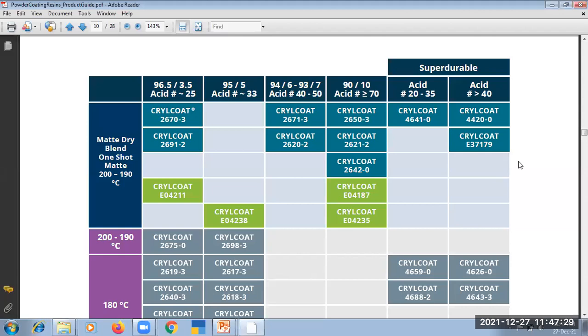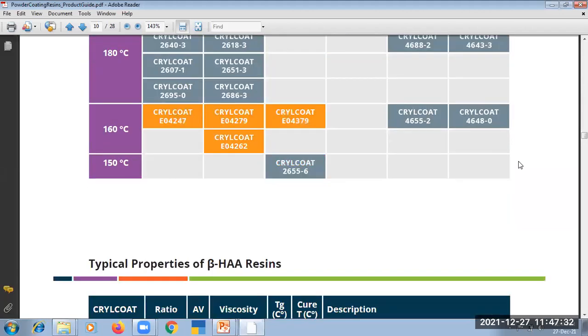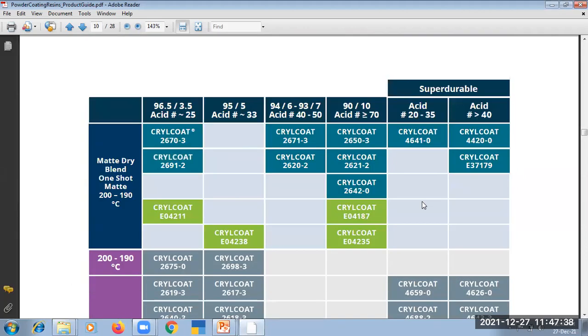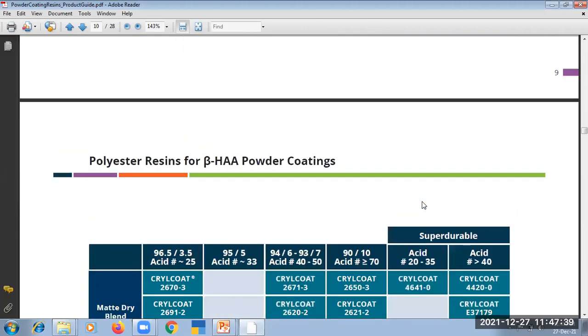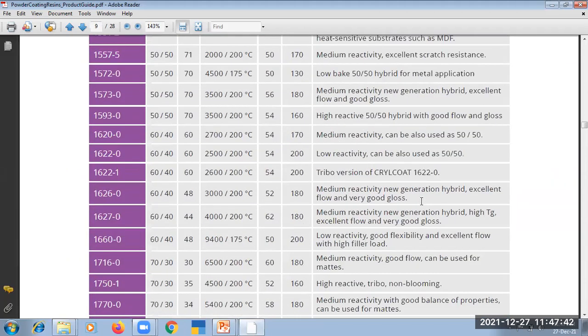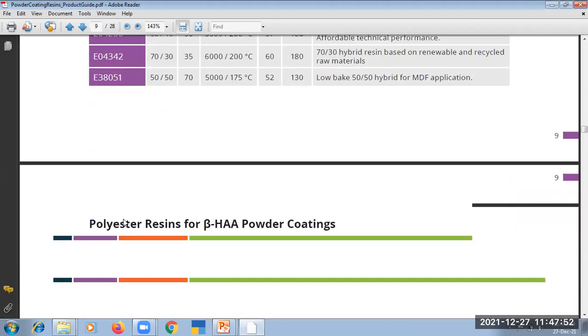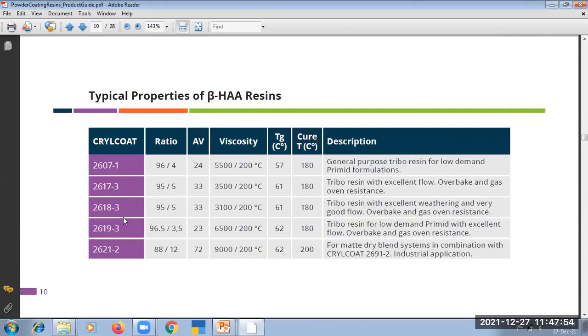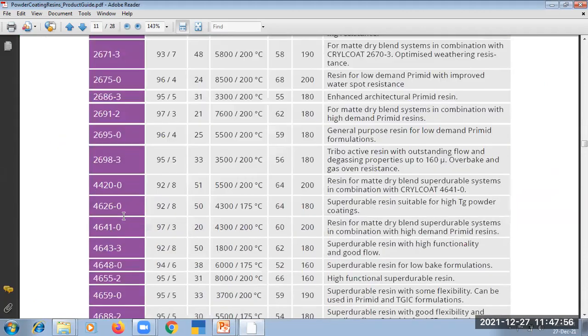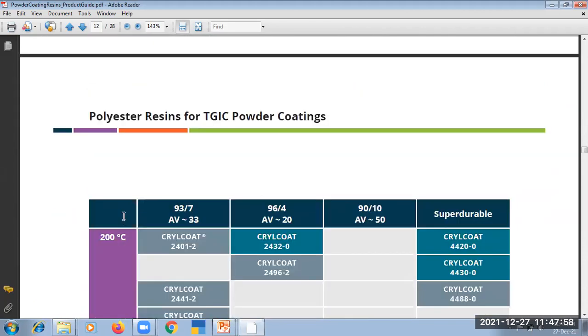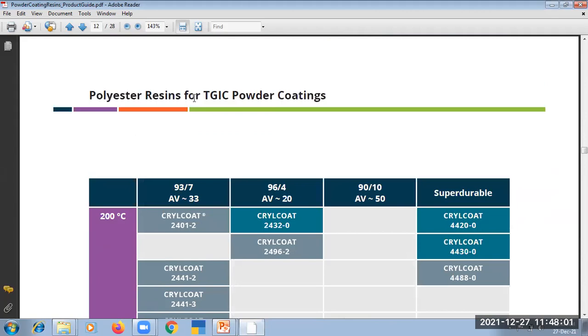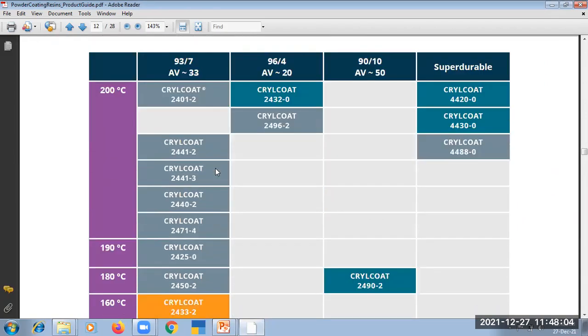Today I am taking this resin from LNX. You can see from the catalog the typical properties of hybrid resin. These are hybrid resin for pure polyester. These are resin for TGIC.